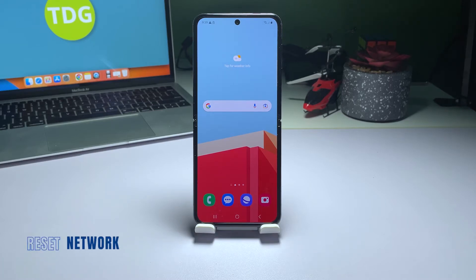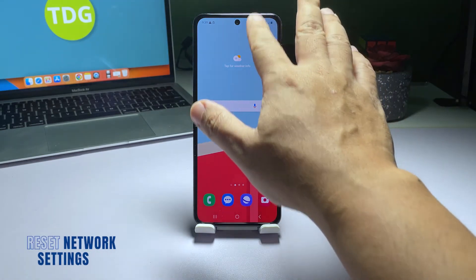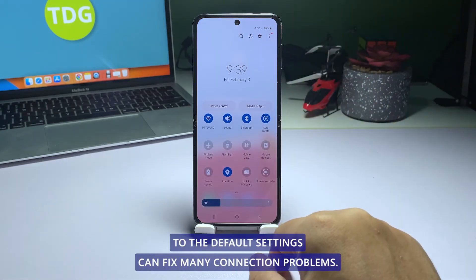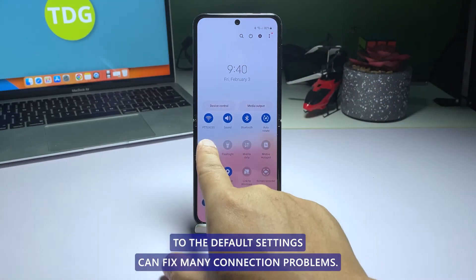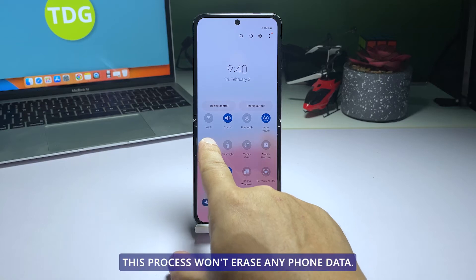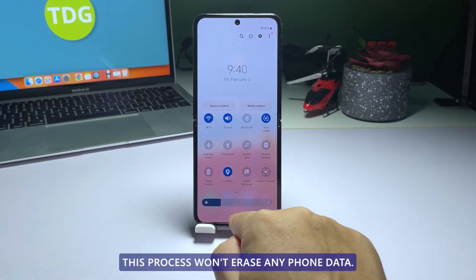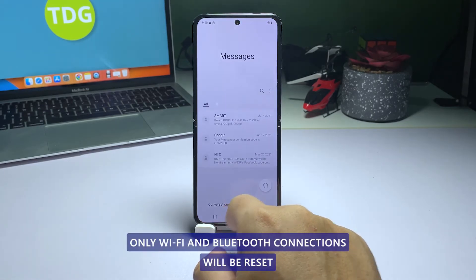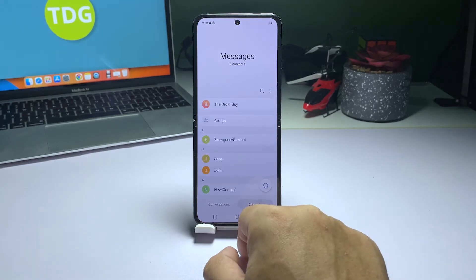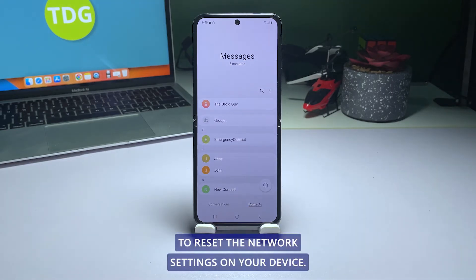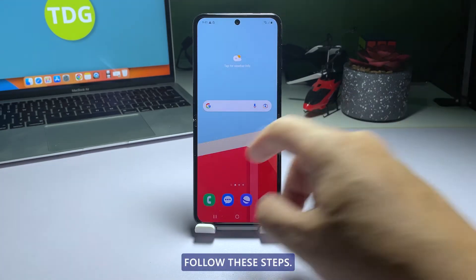Third solution: Reset network settings. Resetting the wireless services to their default settings can fix many connection problems. This process won't erase any phone data — only Wi-Fi and Bluetooth connections will be reset. To reset the network settings on your device, follow these steps.